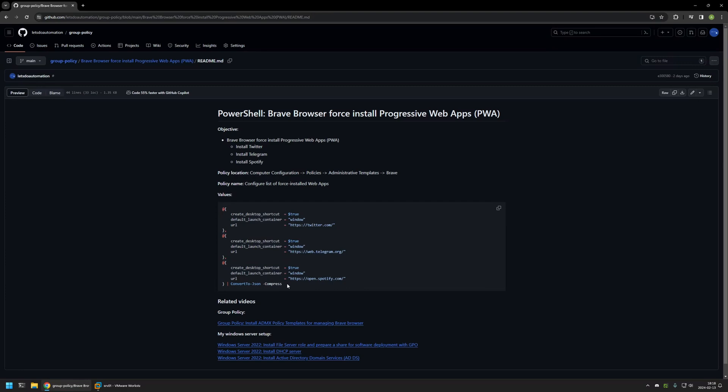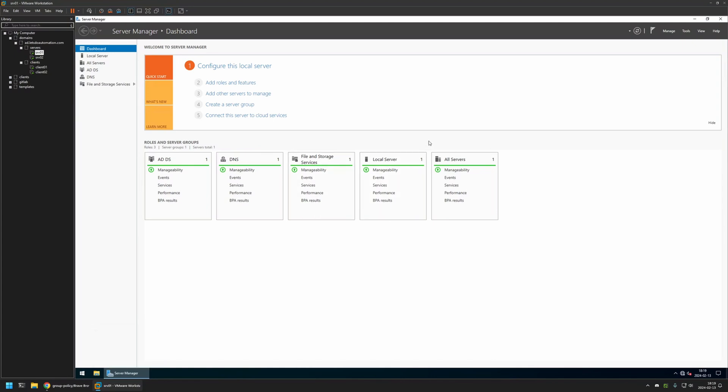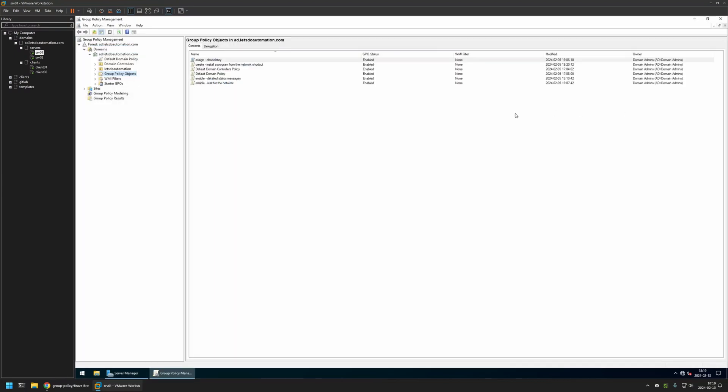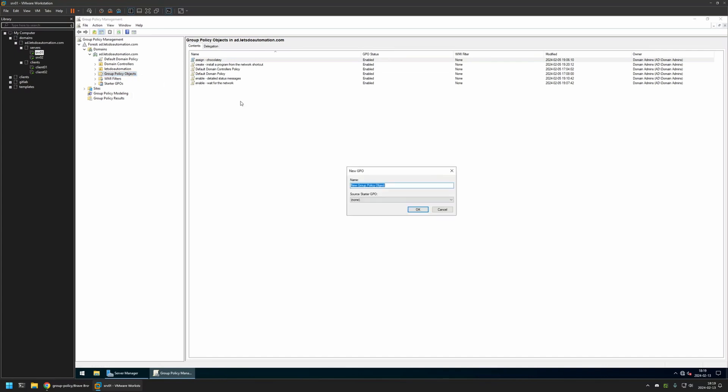Now I will go to my VMware Workstation where I have my Windows Server environment, and here I will be creating my Group Policy. I'll go to Tools, Group Policy Management, then right-click on Group Policy Objects, select New, and name the policy Brave Settings.